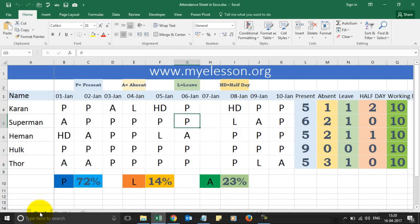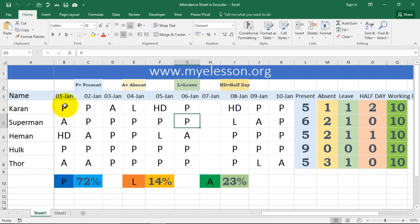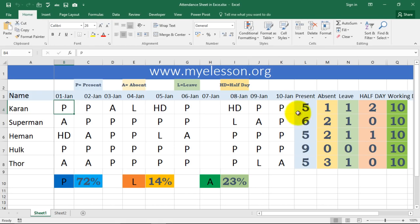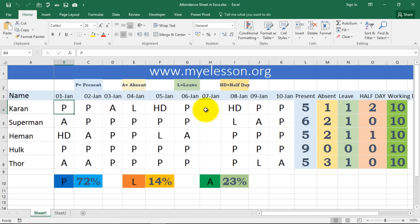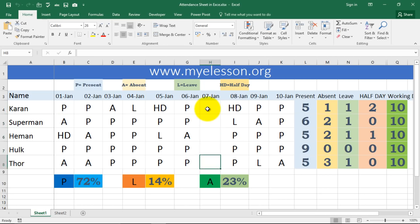I have mentioned the employee names and the dates. I'm using just up to the 10th so we can cover many aspects on a small screen. We are using the legends P, A, L, and HD. The week offs are represented by blank cells — if nothing is entered, that day counts as a week off.